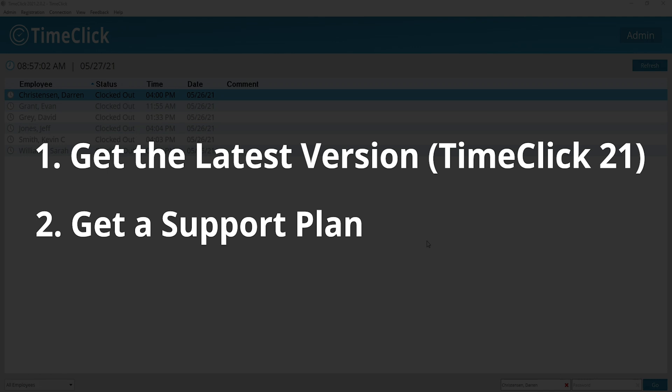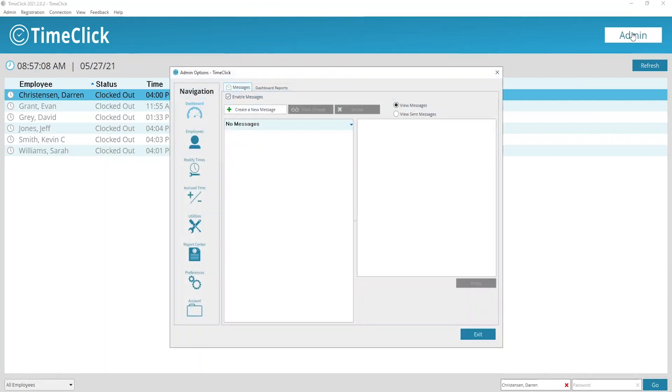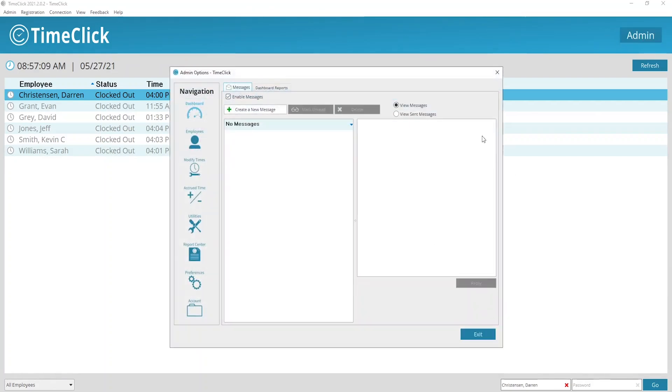Now we can move into setting up your TimeClick app. We're first going to be in the TimeClick desktop software, so we can open admin options and navigate to the preferences tab.